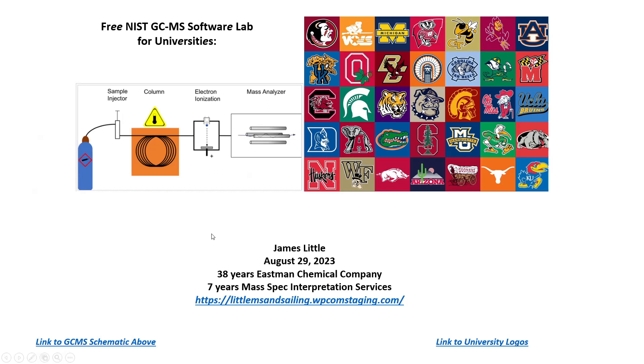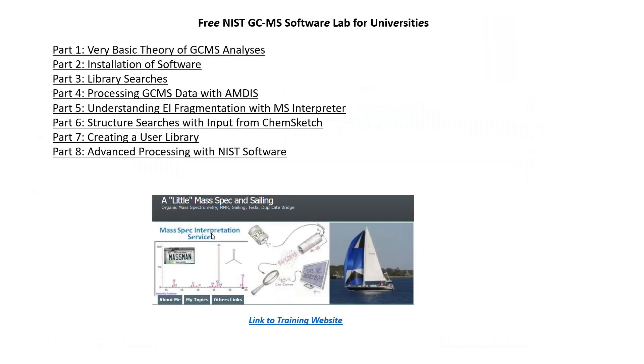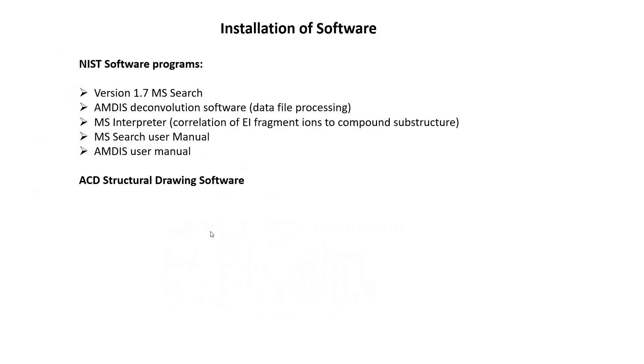Good afternoon. My name is James Little and I want to share with you a free NIST GCMS software lab that I've developed for universities. This is part two, which covers installation of the software. This is part of an eight-part series for the course, and we'll install the following group of programs.